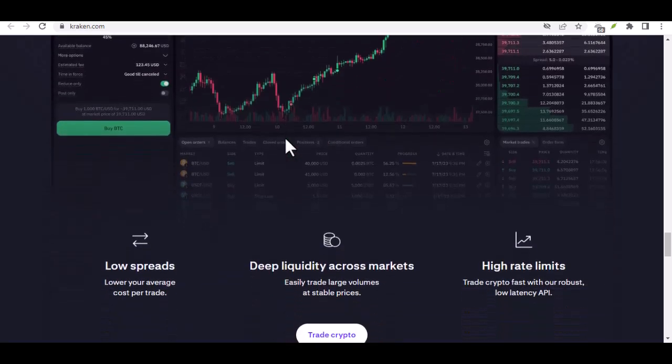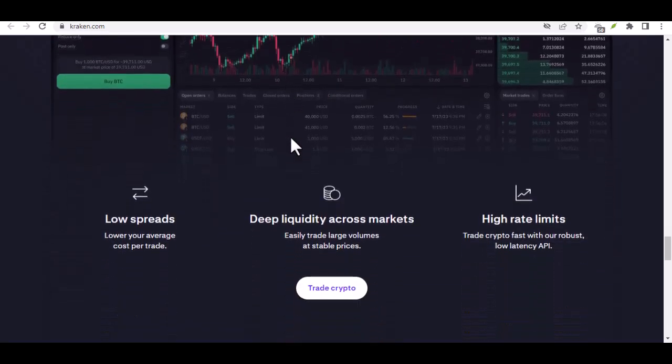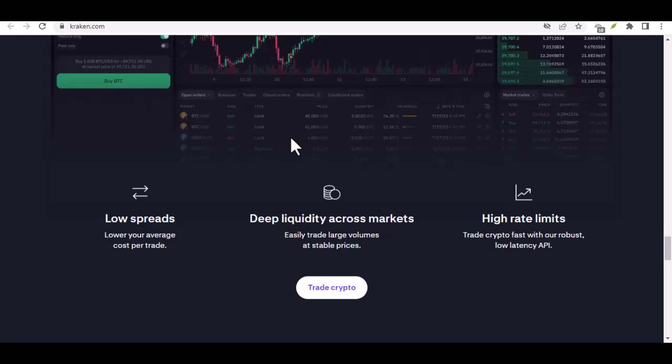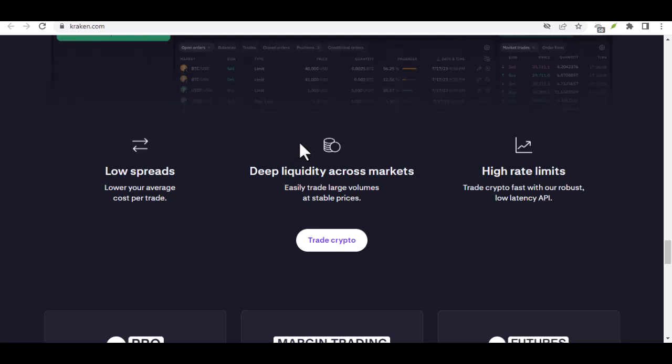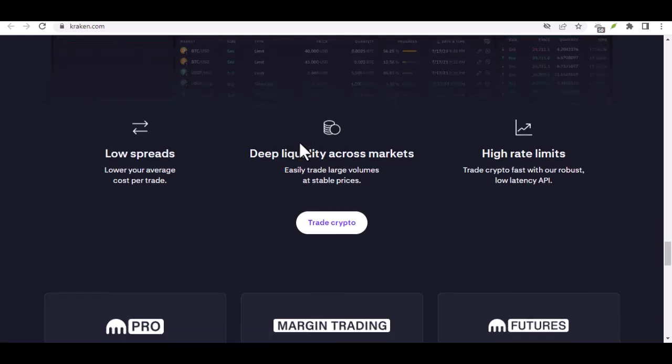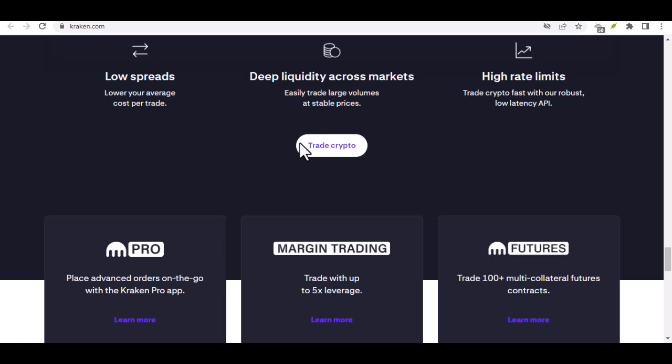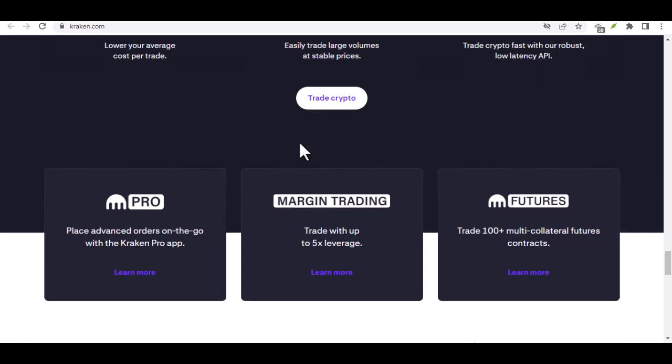So, there you have it. You can start your Bitcoin journey on Kraken with just $10. Remember, consistency is key with DCA. Though small, regular investments can add up over time. With that said, thanks for watching, and until next time, happy crypto exploring!